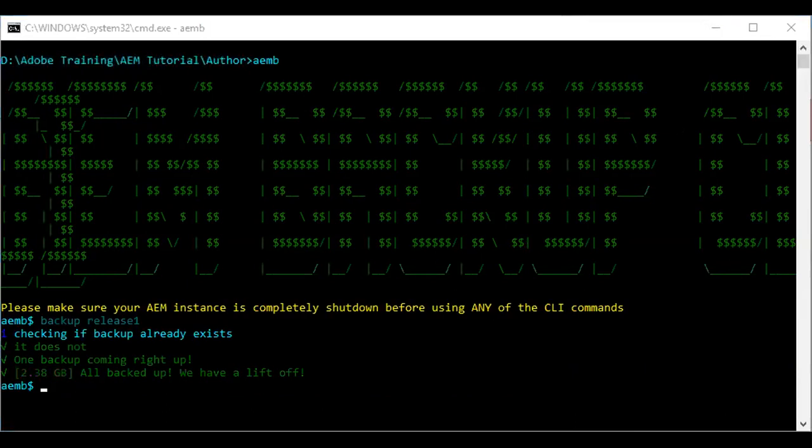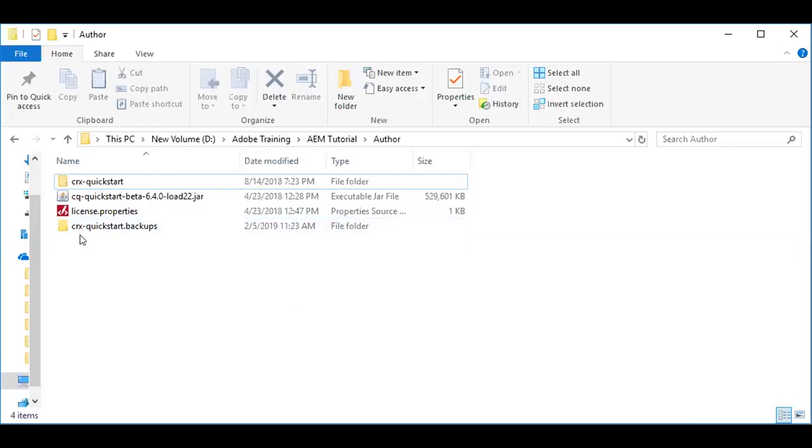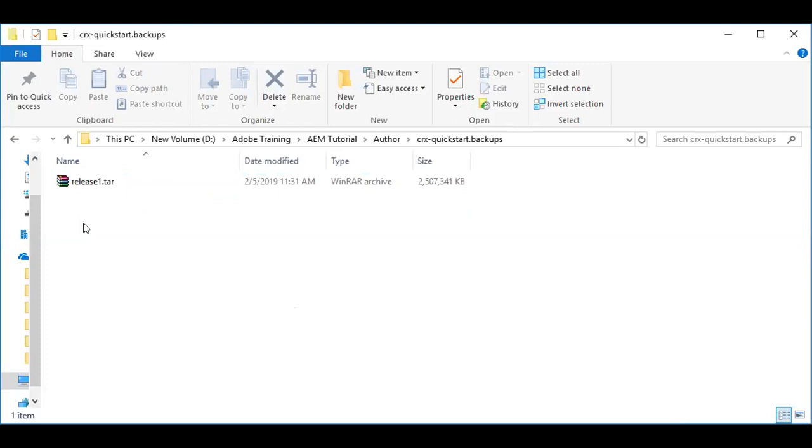You can see that the backup is done now. Here is crx-quickstart.backups. This is the folder. You can see that release1.tar and release2.tar.